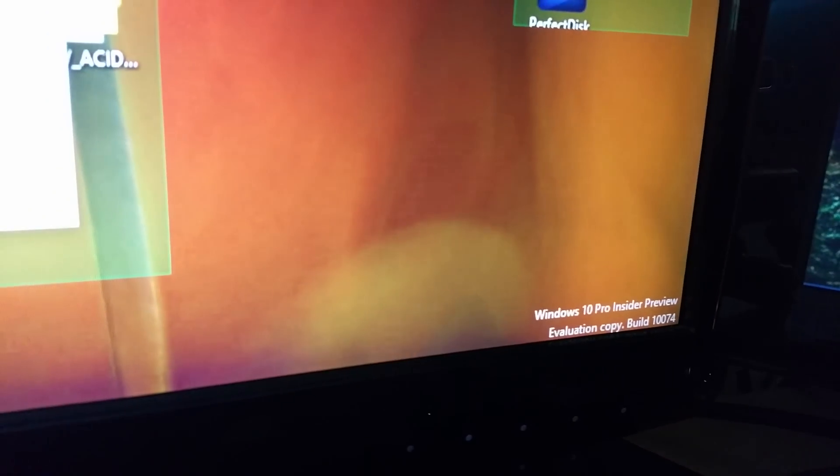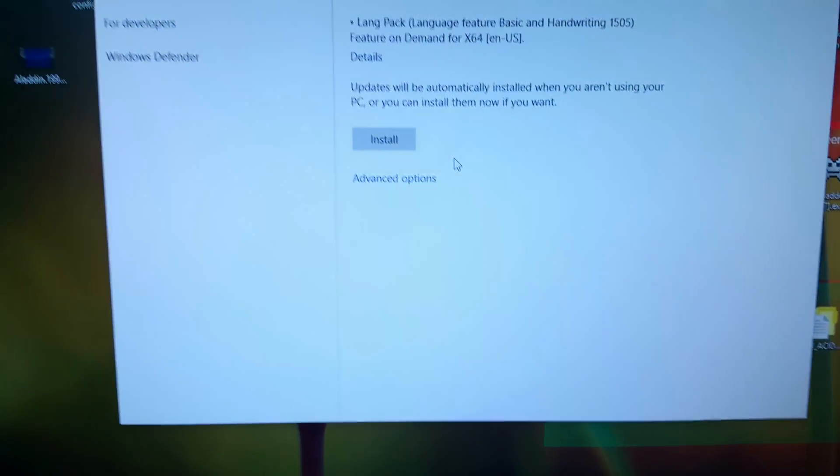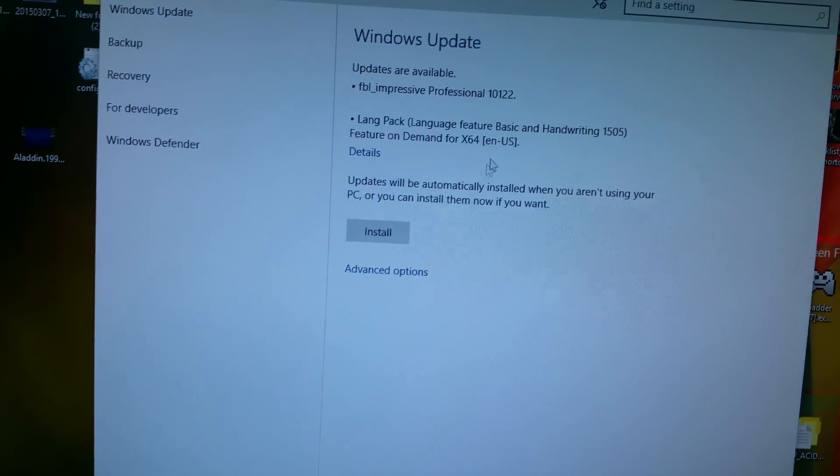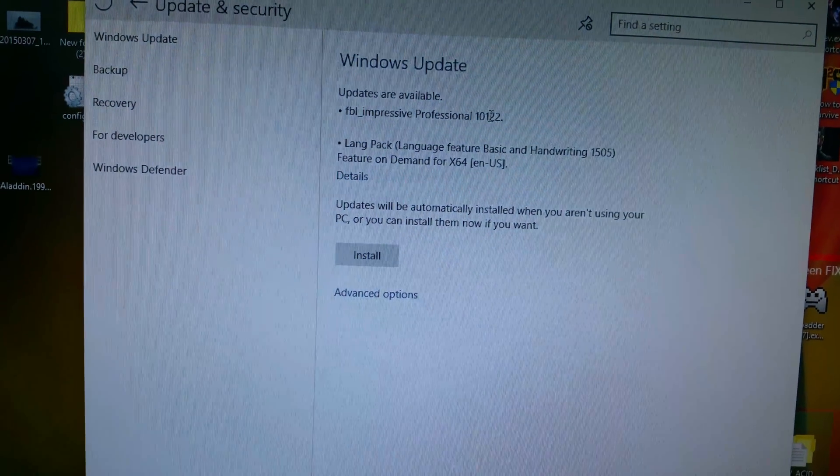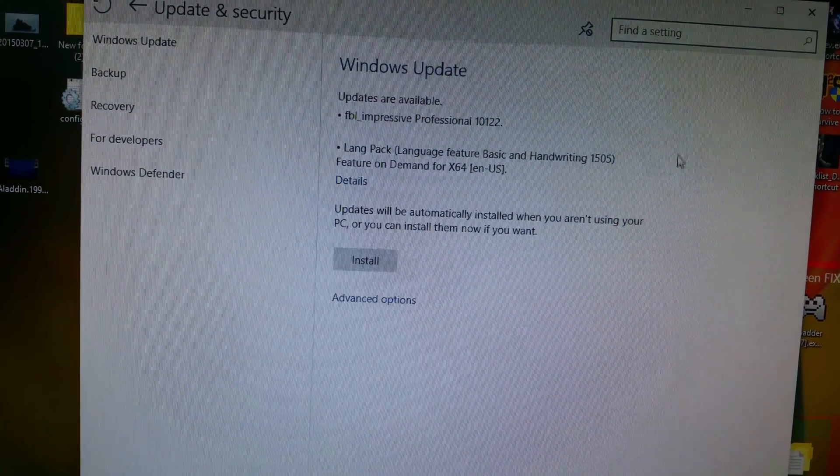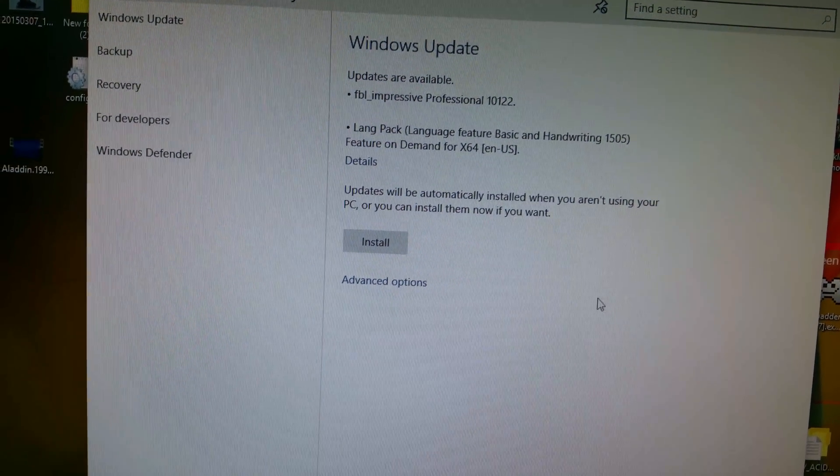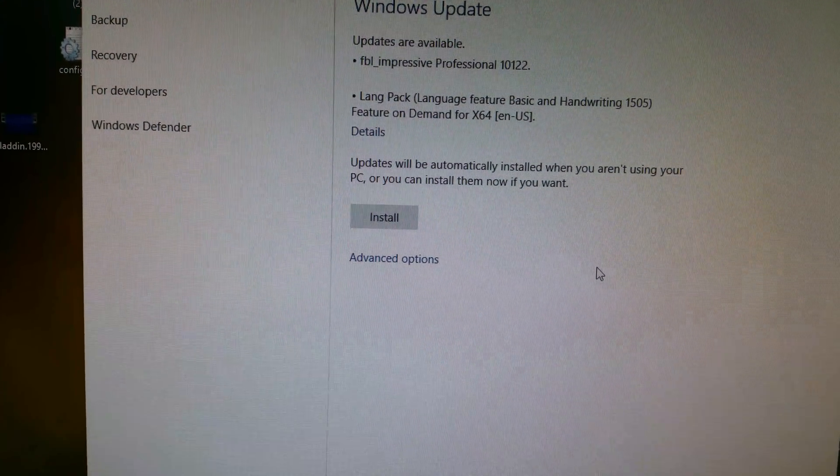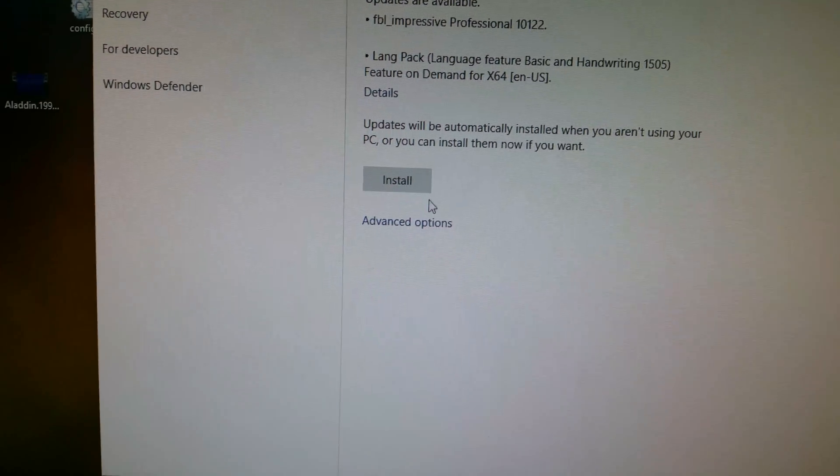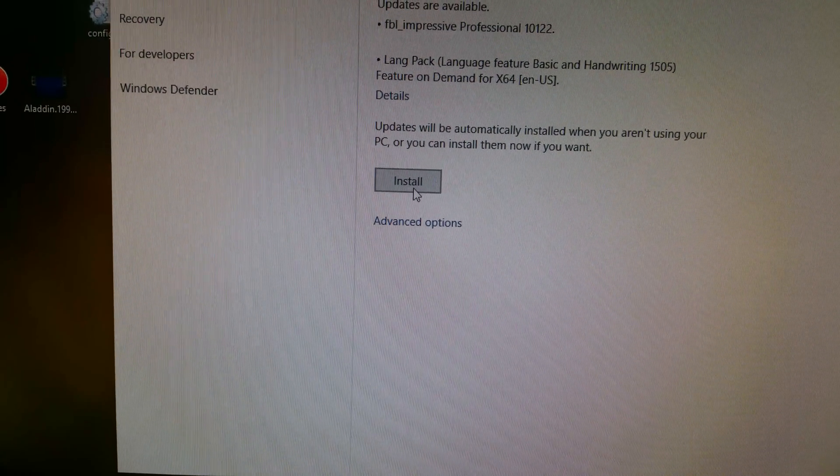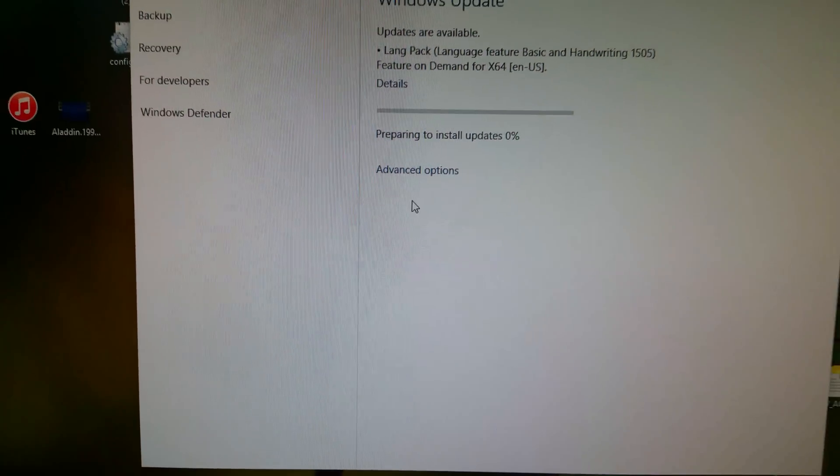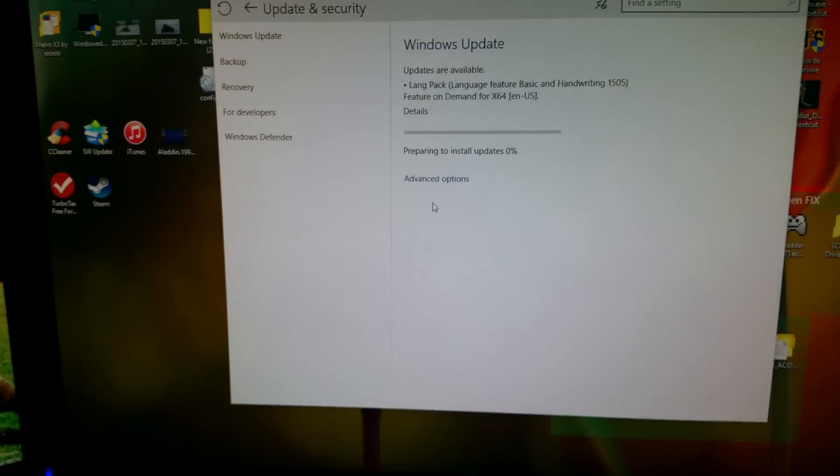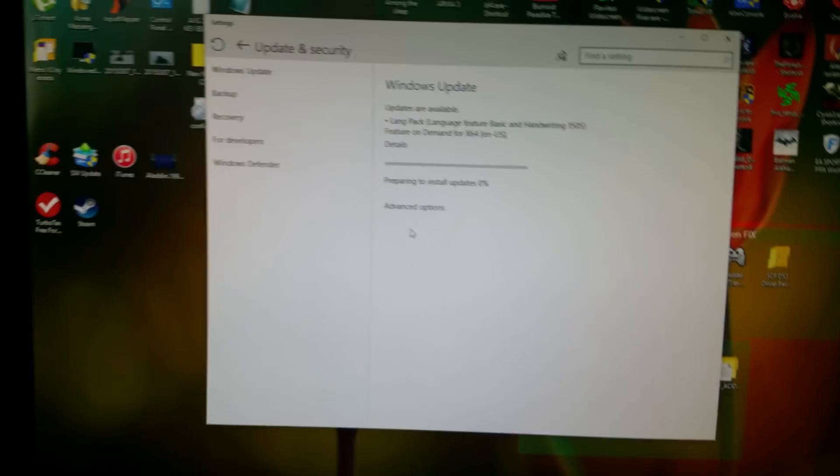Currently I am on build number 10,074. We're going to make a leap to 10,122. Let's see how this goes. Hopefully no issues, hopefully it runs good.